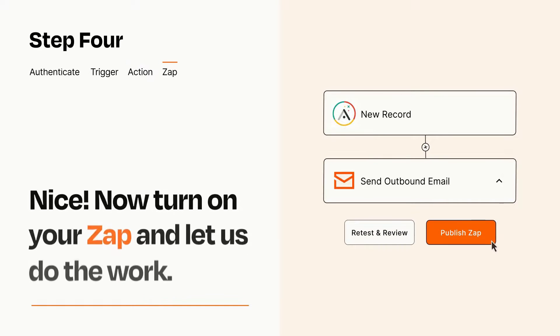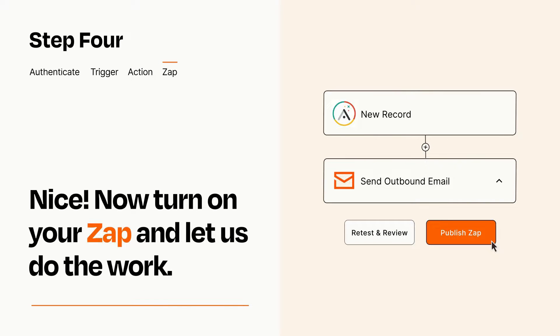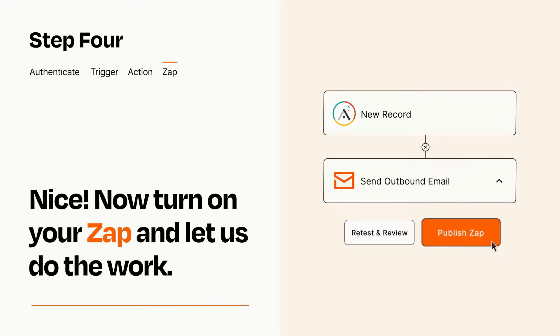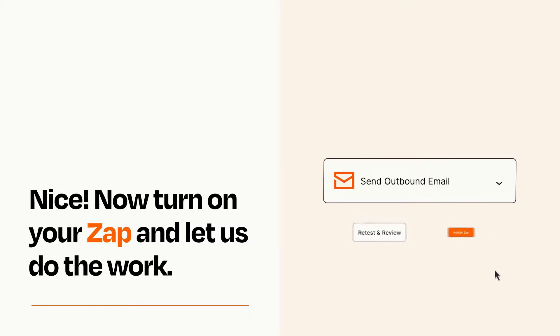Turn on your Zap and Zapier will start doing your work for you. Zapier can be as simple or as complex as you'd like and connects with thousands of apps, more than any other platform.